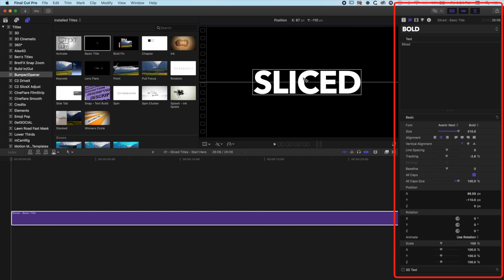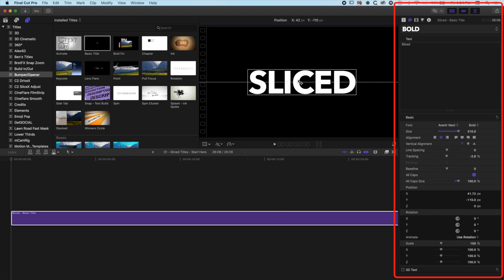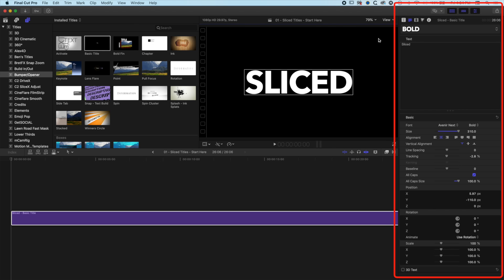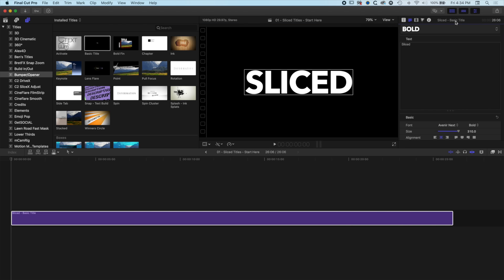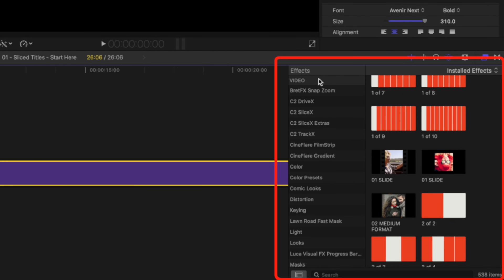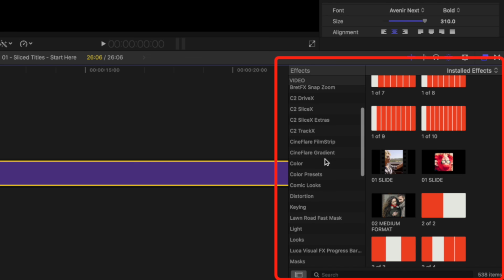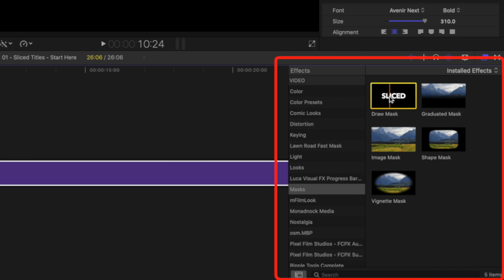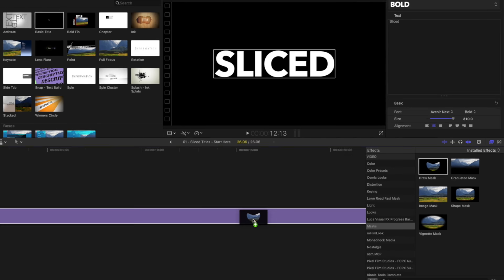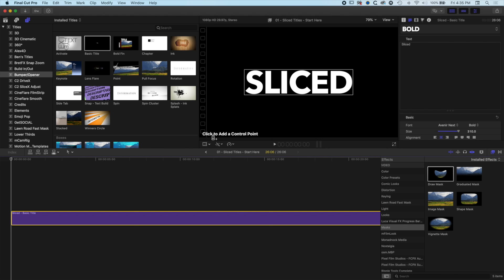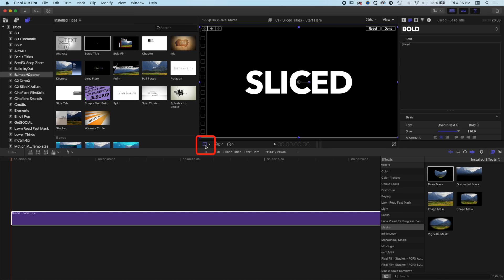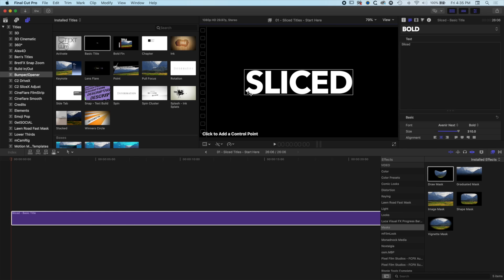We can move this around and kind of position it centrally. Then we're going to come into our Effects. We're coming into Video and Audio Effects and scrolling down to Masks. In the Masks section we're going to find the Draw Mask tool. This is a really super simple technique to create the start of this effect. We'll drag the Draw Mask on and you'll see a message to add a control point. Make sure your Transform options are not selected so you can see the 'click to add a control point' prompt.